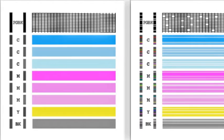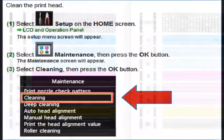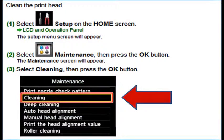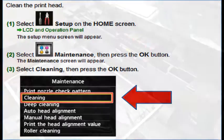White streaks may be visible in the printed text or graphic. Printing alone may not remove clogs from the nozzles. Sometimes a print head clean or head cleaning may need to be initiated from the printer's control menu or printer software.